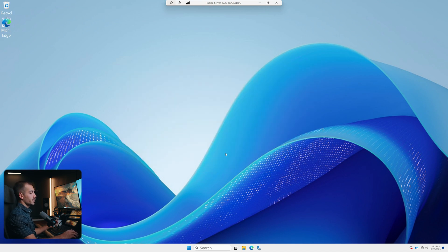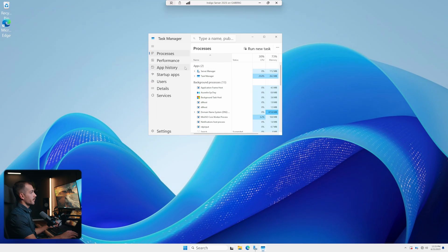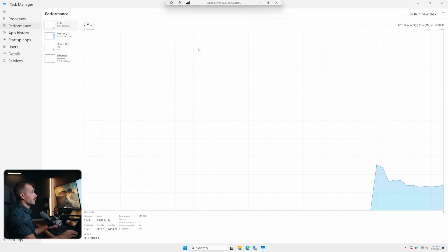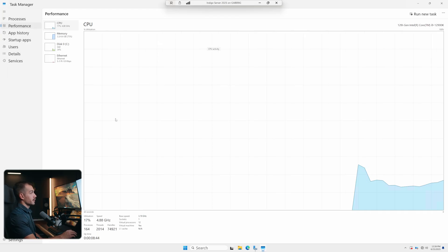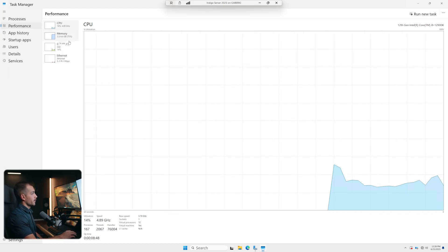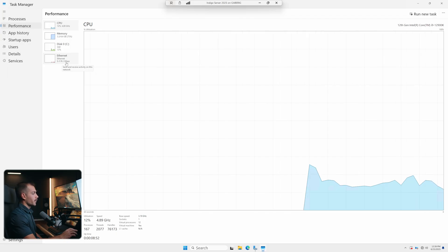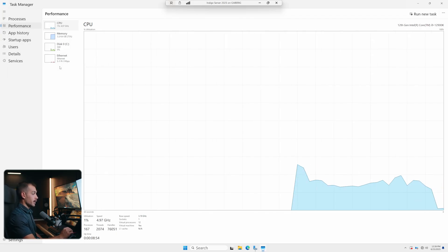Our next tip is to go back into our Task Manager, and from here we have access to our Performance tab and the Resource Monitor. From here, we're going to be able to see the current utilization of our CPU, available memory, our SSD, and our internet as well. This can help give you a better insight into what may be consuming some of your computer's hardware resources.